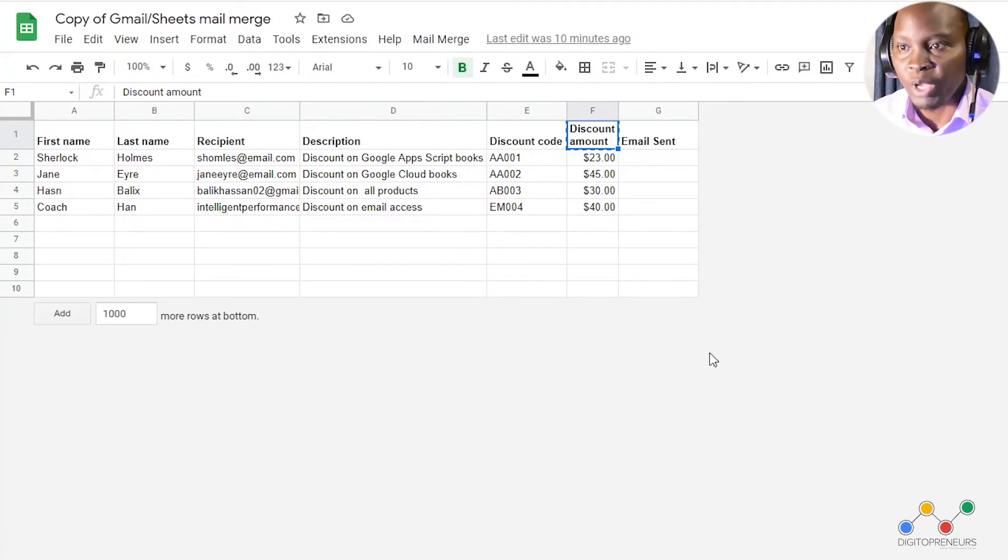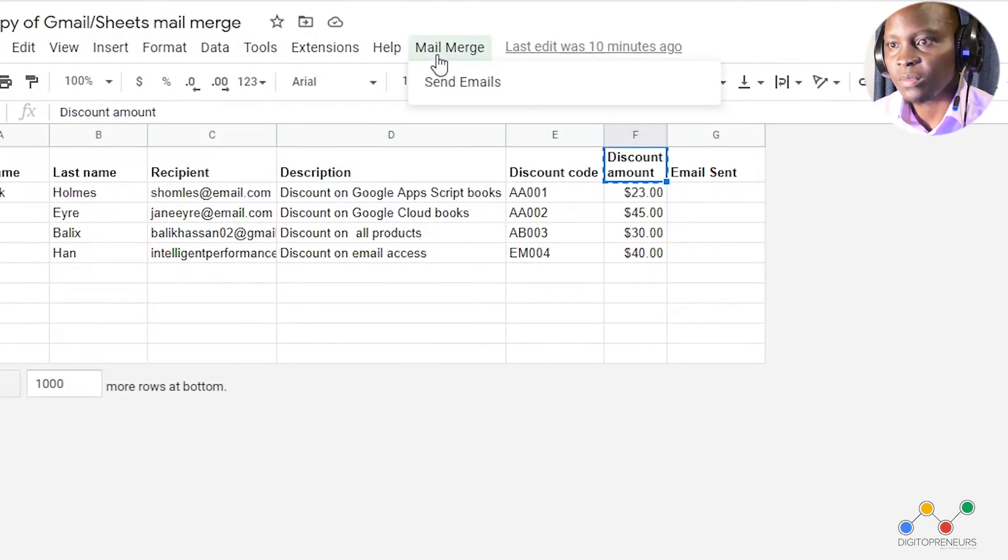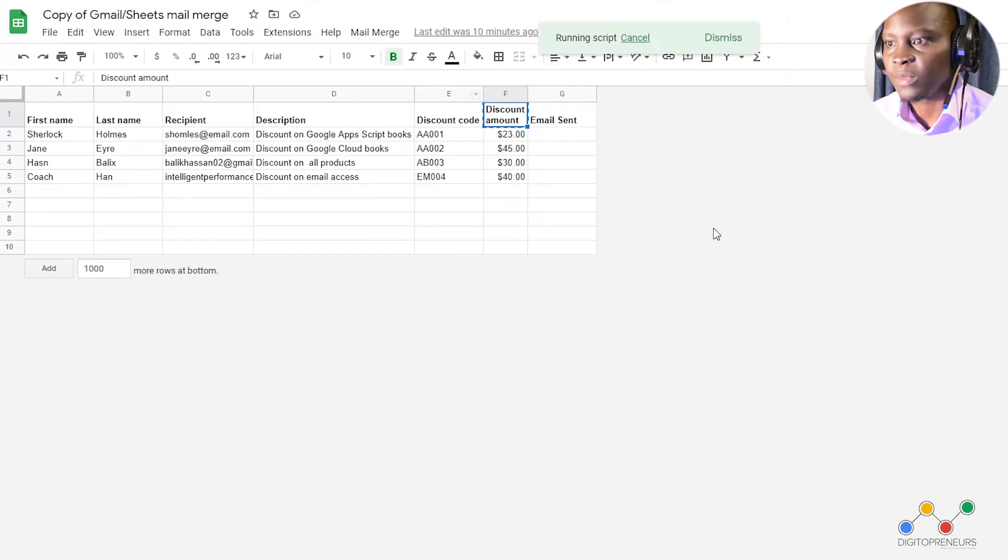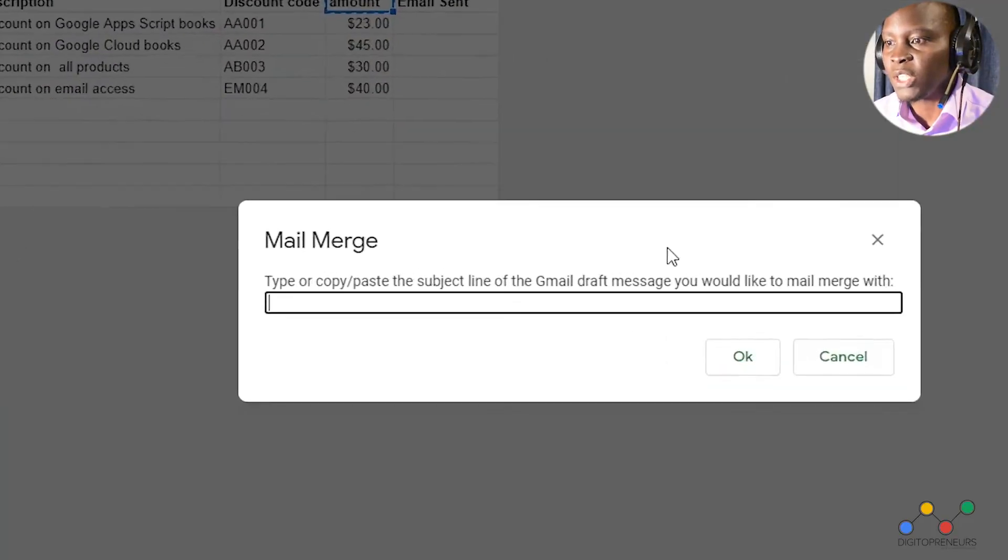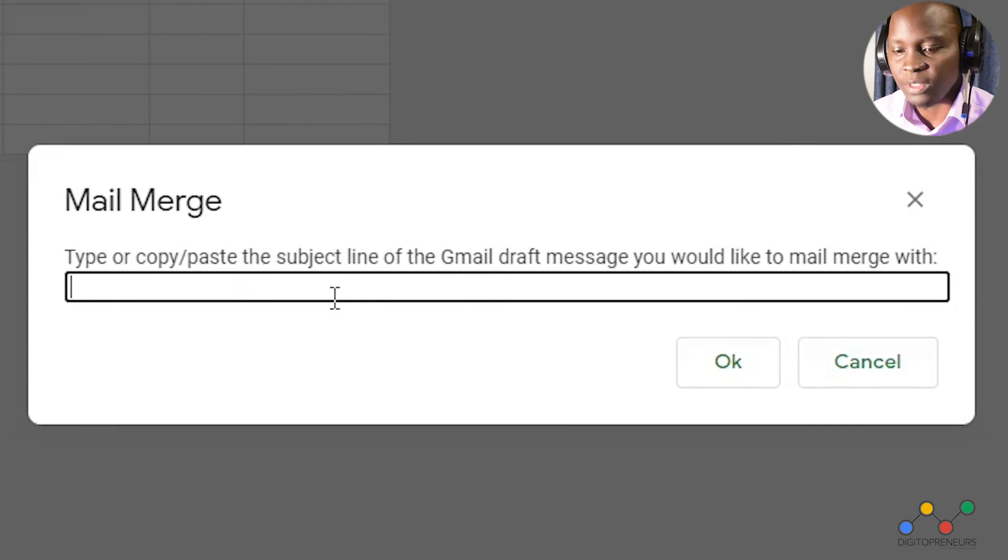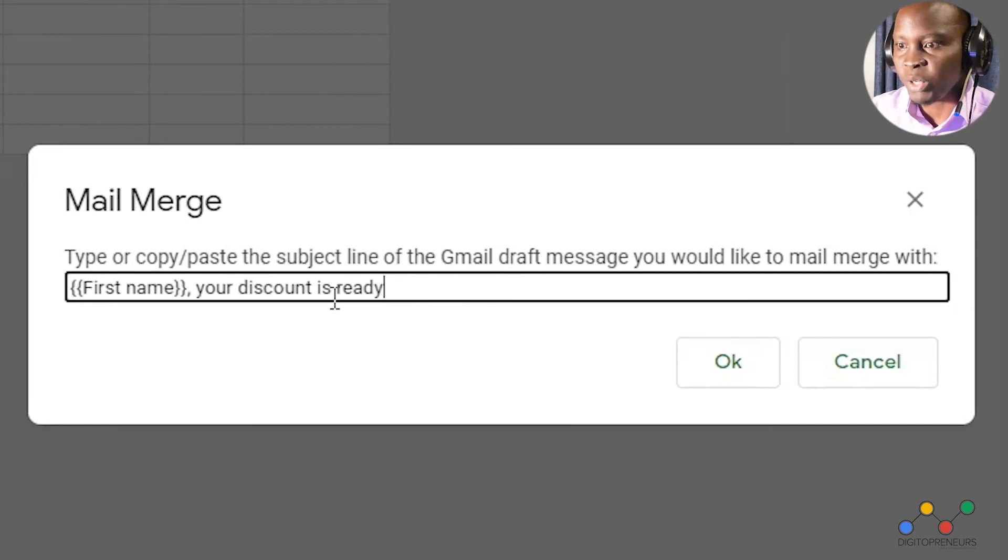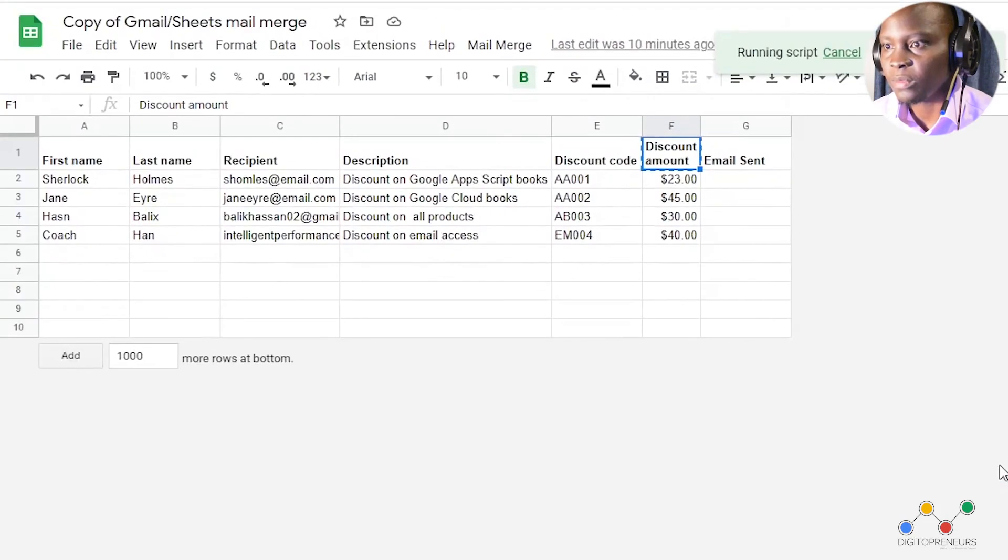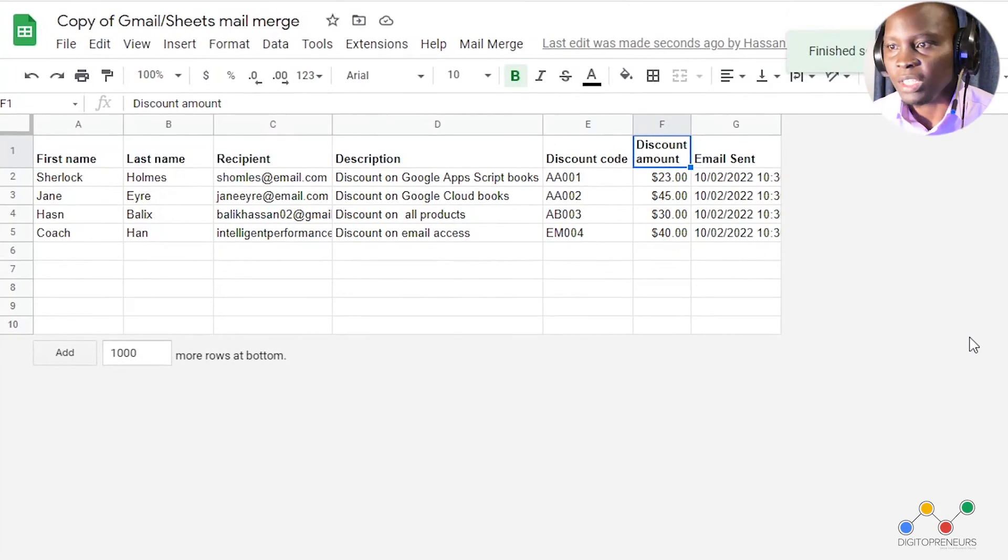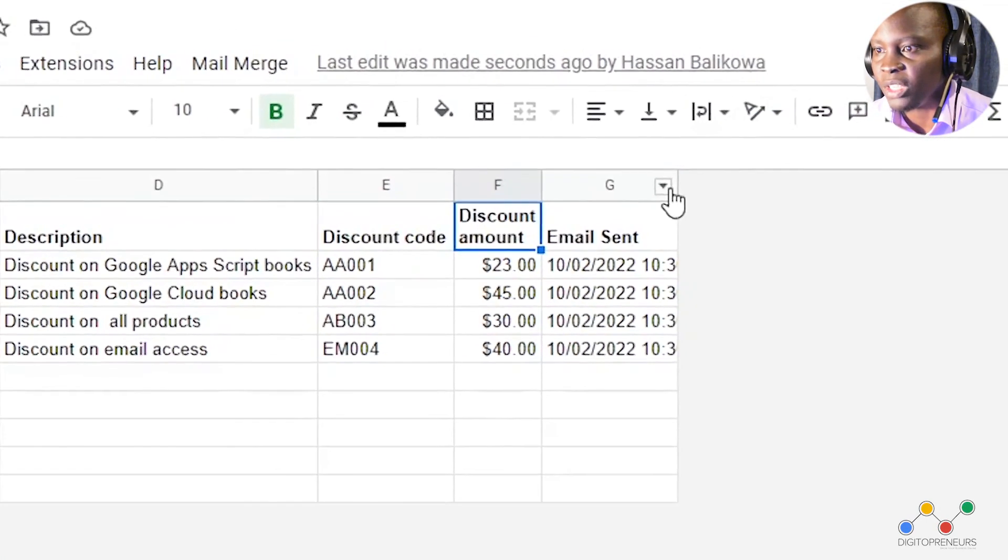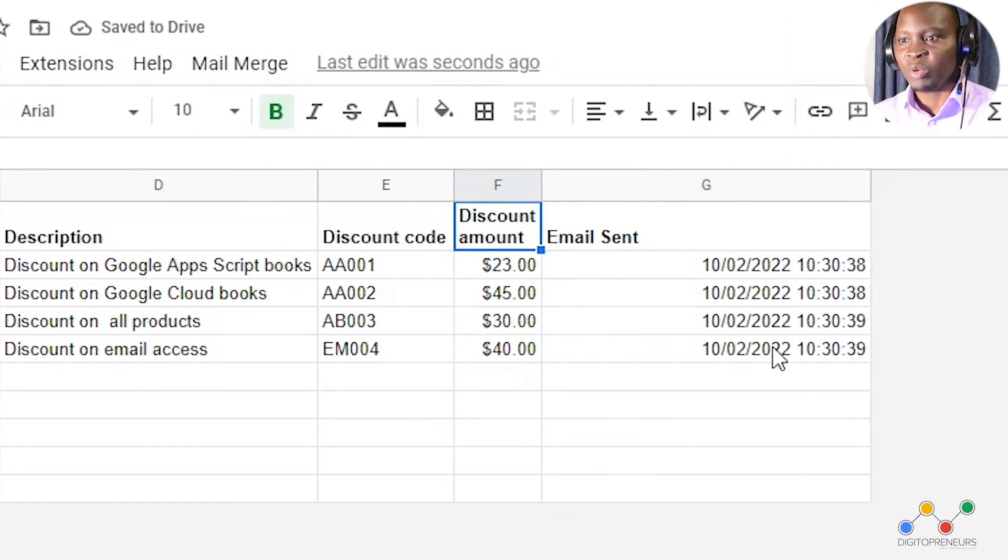So now that we have given it authorization again we have to go back to mail merge and again say send emails. Okay now it has finished running the script it's asking for which subject that we need to use so we shall paste in the subject in our draft and say okay. Okay as you can see up there it's running the script. Okay it has finished and the emails have been sent if we increase here you see it was sent at that time on that particular date.